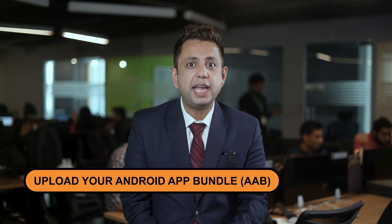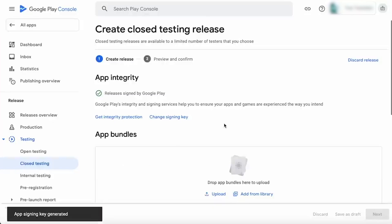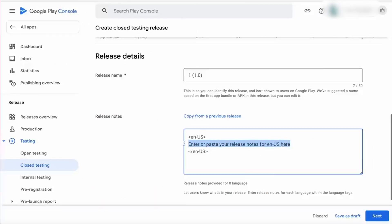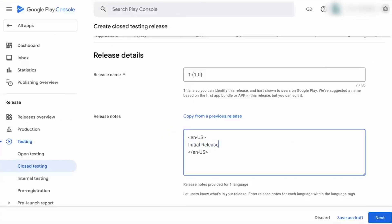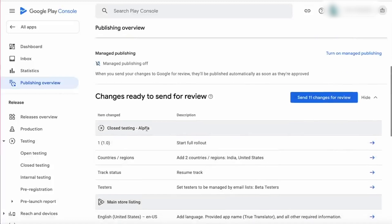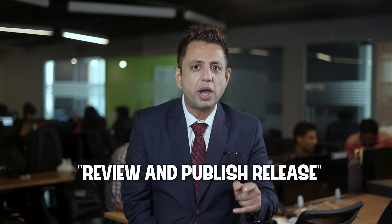Now upload your Android App Bundle (AAB) to the Play Console — navigate to your app listing and find the upload section. Then refine your launch details: give your release a clear name like 'Version 1.0 Public Launch,' and craft compelling release notes that highlight new features, bug fixes, and important information for users. Once you've meticulously reviewed everything, click the big green button that says 'Review and Publish Release.' Google will review your app for any policy violations — this can take a few hours to a few days. And then your app is live on the Google Play Store.